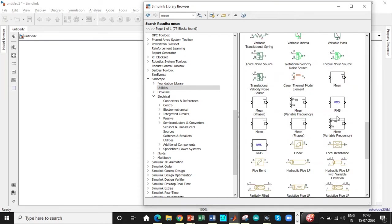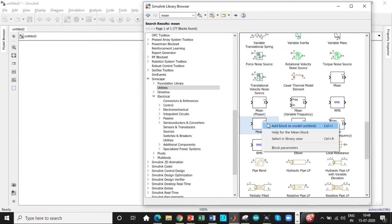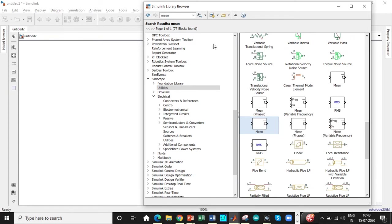Scroll down. You will have RMS value over here at this block. You have mean. Be careful with mean phaser, that is not used. You need to use normal mean value.